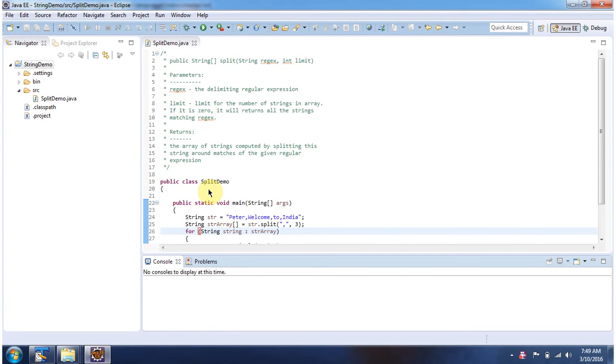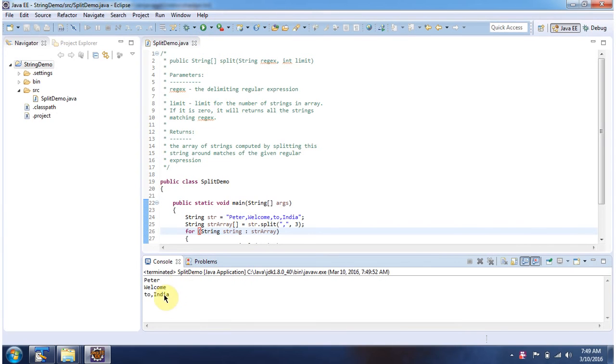Here I have declared the class splitDemo. It has a main method. First I will run this program, then I will explain. Here you can see the output.